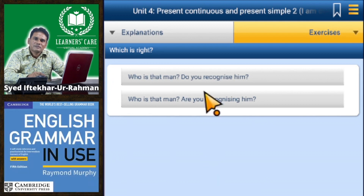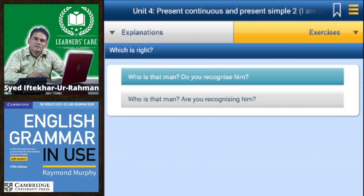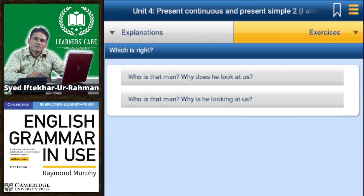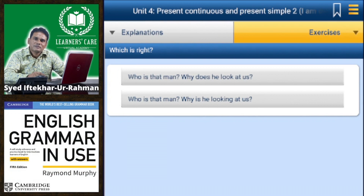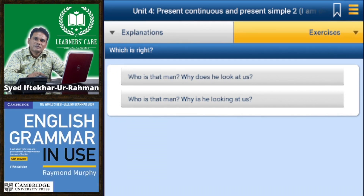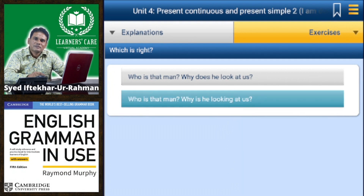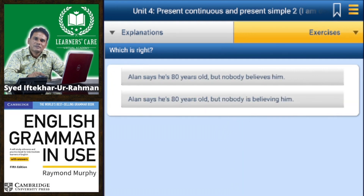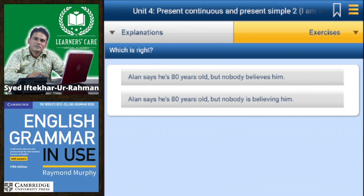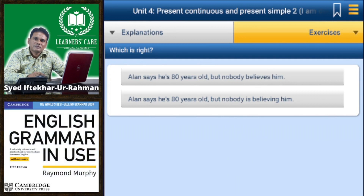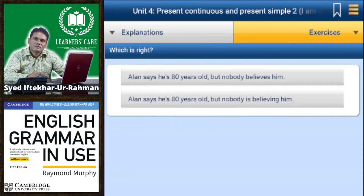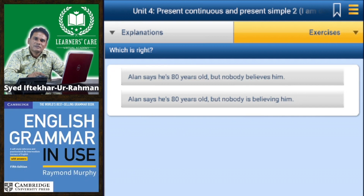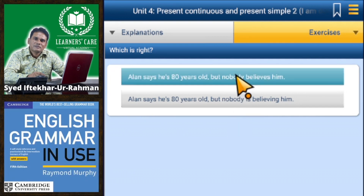'Who is that man, do you recognize him?' or 'are you recognizing him?' — the first one is correct. 'Who is that man, why does he look at us?' or 'why is he looking at us?' — the second one is correct. 'He says he is 80 years old but nobody believes him' or 'nobody is believing him' — the first one is correct.